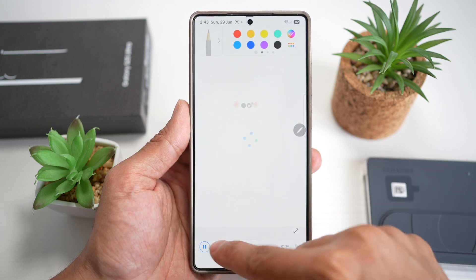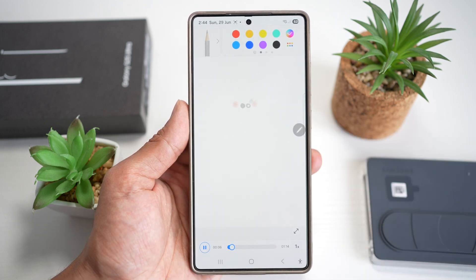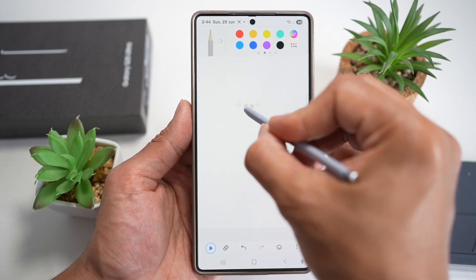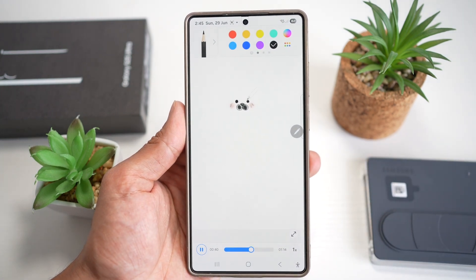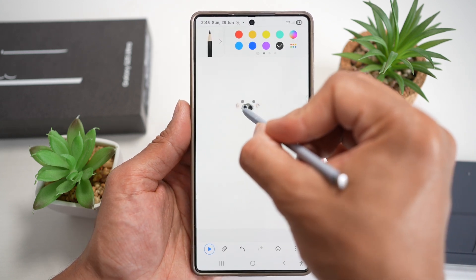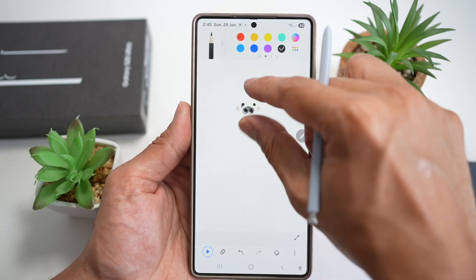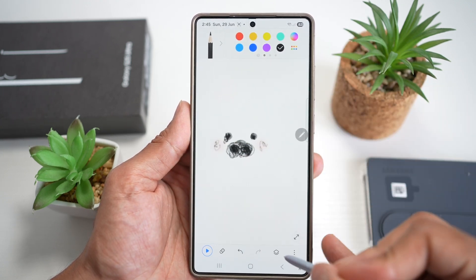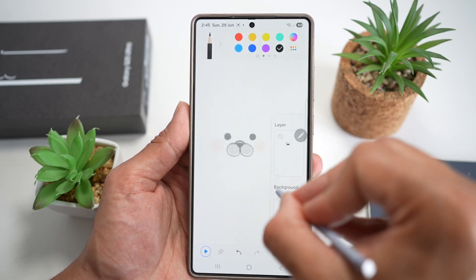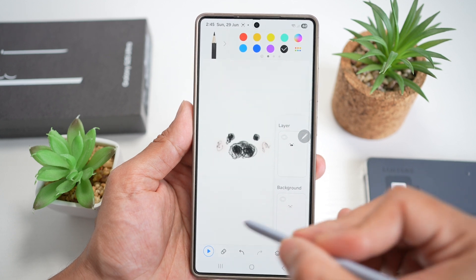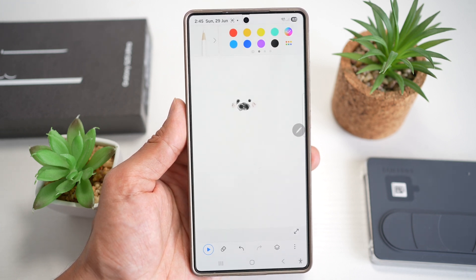The app shows you what to draw first — for example, a dark circle. Copy what it draws, then press Play for the next step. Continue drawing the nose, eyes, and shading. You can zoom in for detail, and view layers to compare your drawing with the tutorial layer. This is great for relaxing, learning new skills, or tapping into your creativity with guided support on the Samsung S25 Ultra.